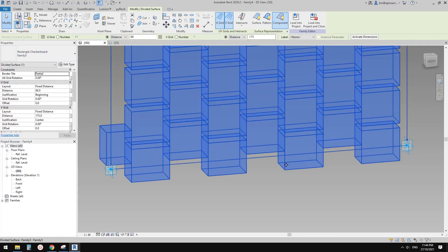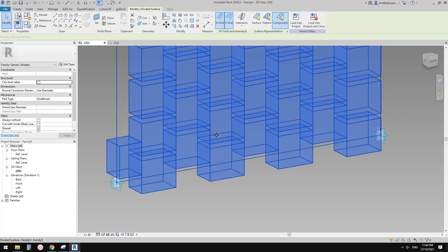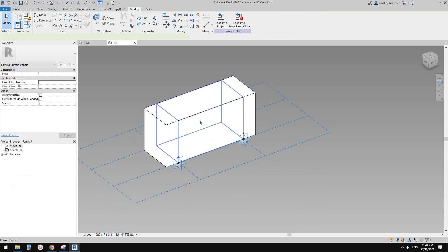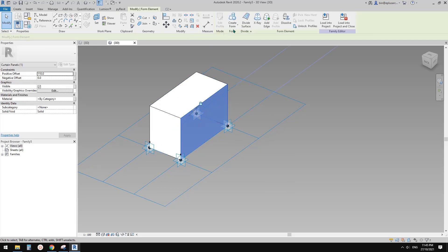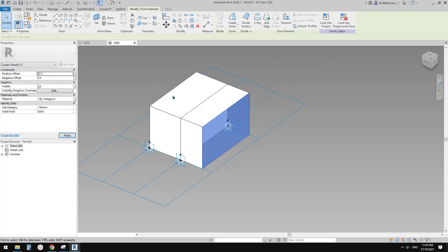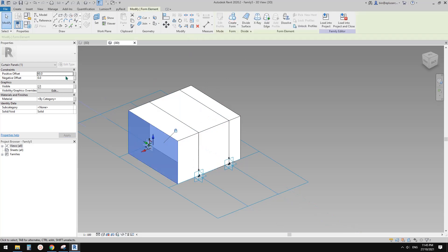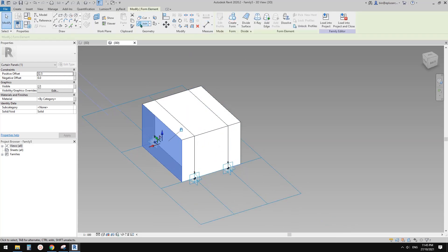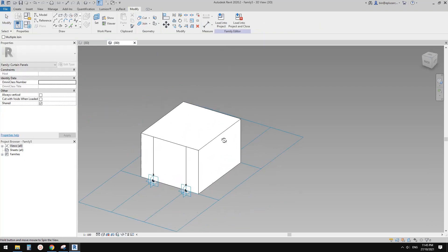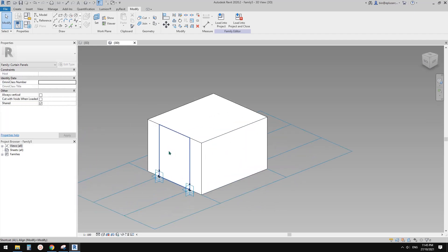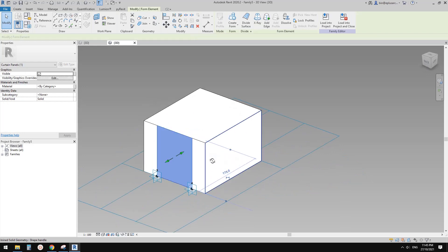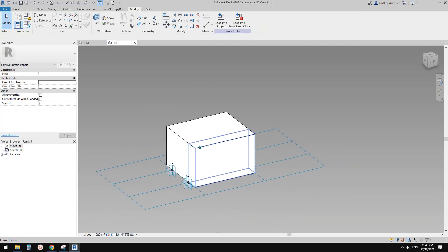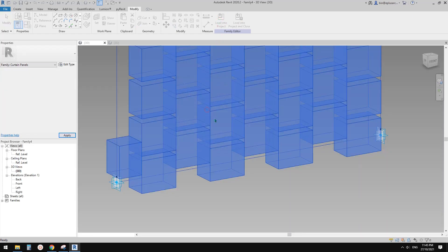Select the divided surface and now it comes under Rectangle Checkerboard. Click on Family File. We had the wrong direction initially, so we deleted and redid it — selected the face, create form 32.5, tab-select the other face create form 32.5, then join. Delete any stray lines. Load this into the family and override. Now that's better.